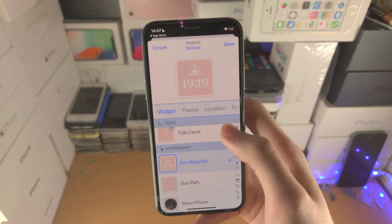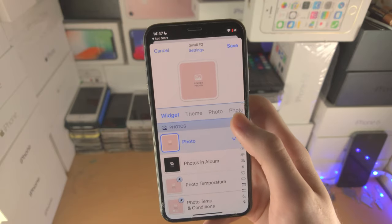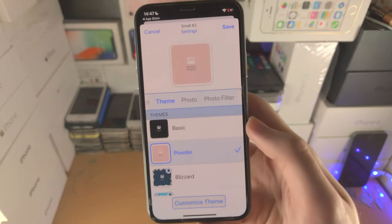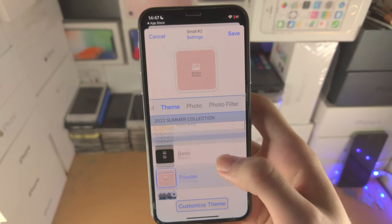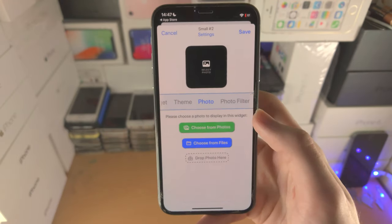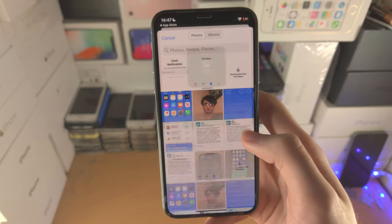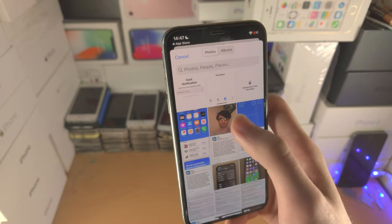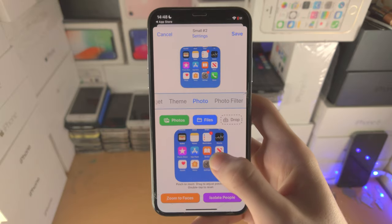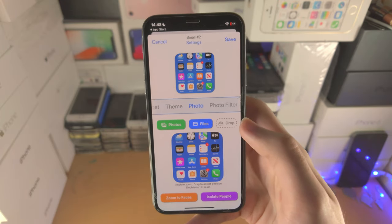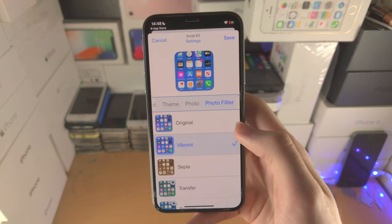If I go to widget and select photo, you can see the options have changed. The theme is the same, but we now have to select the photo. So let's just choose this one — you can move it around, pinch, etc.